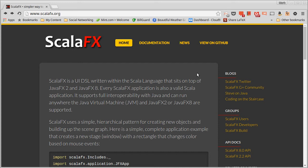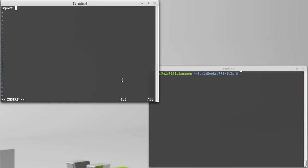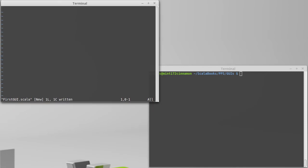So we want to go ahead and start writing our first GUI application. And so I have created here a file called firstGUI.scala, and we're going to need to import some stuff.